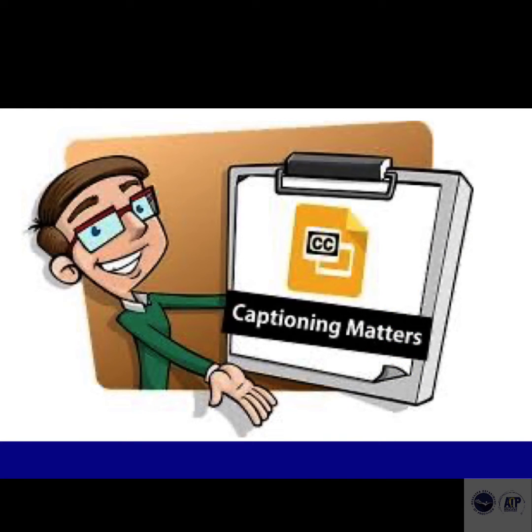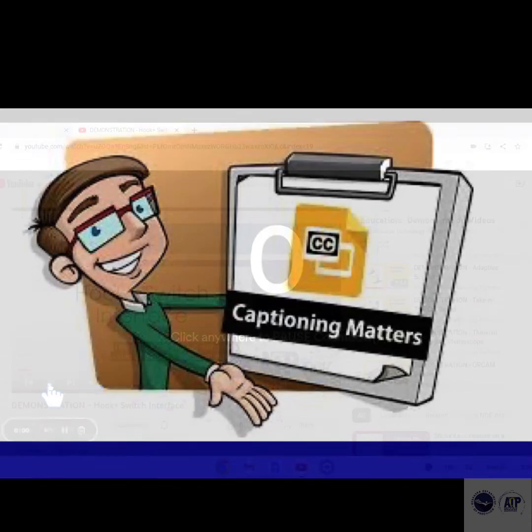Live Captions also work offline, so a user can even caption audio and video files saved on a hard drive.